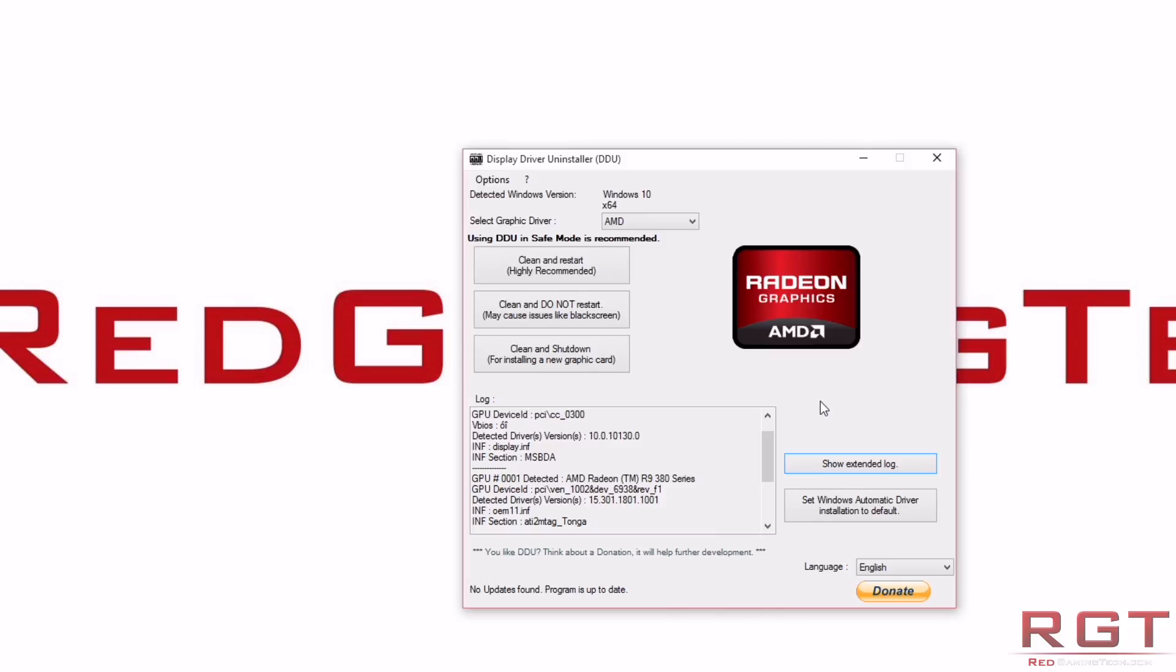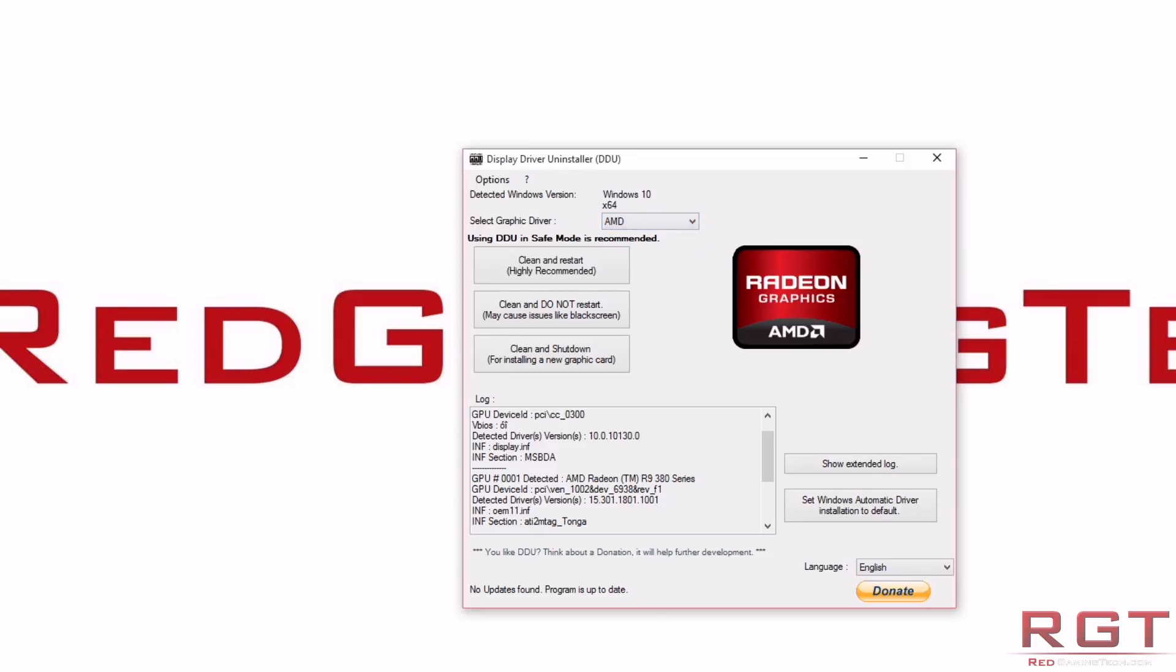Now, the basic way to do this is you can select the graphics driver. Obviously, NVIDIA, AMD, and Intel are the options. You can run this in safe mode, which is recommended. I typically don't because I'm naughty, and honestly, I've not really had any problems doing it not in safe mode.